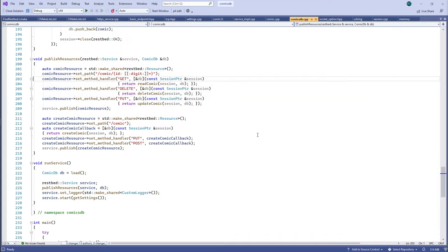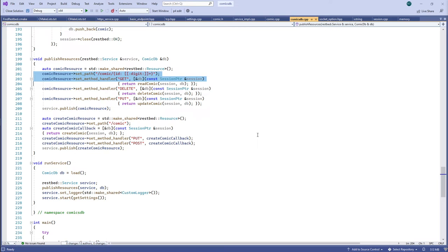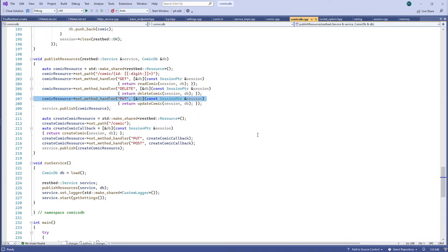The callbacks are invoked with a const reference to the request, and you get a response writer to write your answer. Looking at the routes we want: this is a comic book database, so slash-comic-slash-id with HTTP GET is the read operation, HTTP DELETE is the delete operation, PUT is the update operation, and without an ID you can PUT or POST to create a new record.